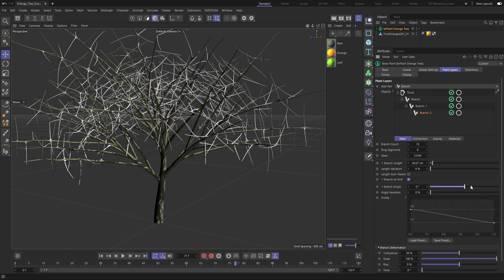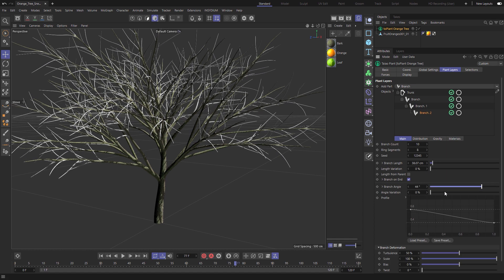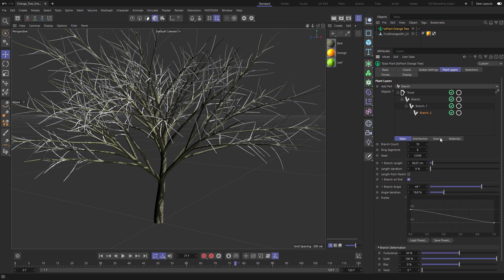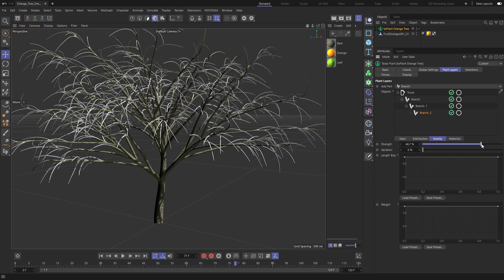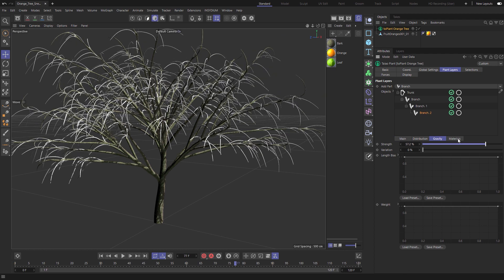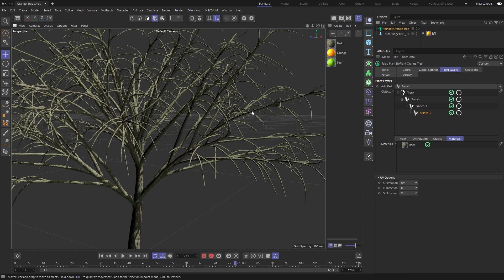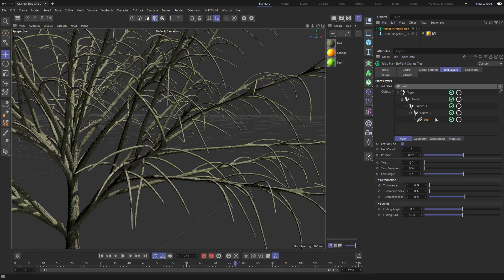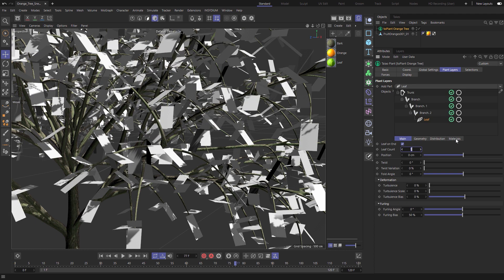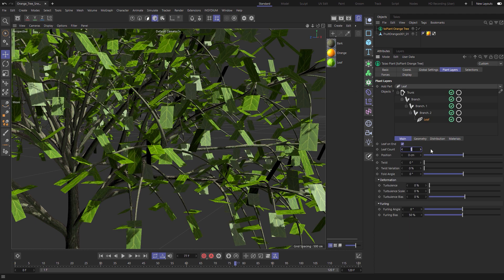Add another branch layer. This will be where we generate our leaves. Make some adjustments to angle and gravity settings and now let's add the leaf layer. Leaves can be geometry, render instances, even multi instances.